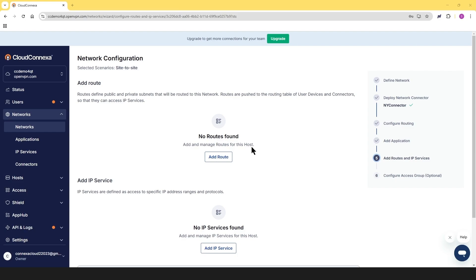Now, when it comes to routes and IP services, think of the network routes as a way to tell Cloud Connects where to send network traffic. When you set up a route, you're basically saying this network is responsible for a specific range of IP addresses or just one IP address. But keep in mind that the same IP range cannot be assigned to multiple networks. Each must be unique.